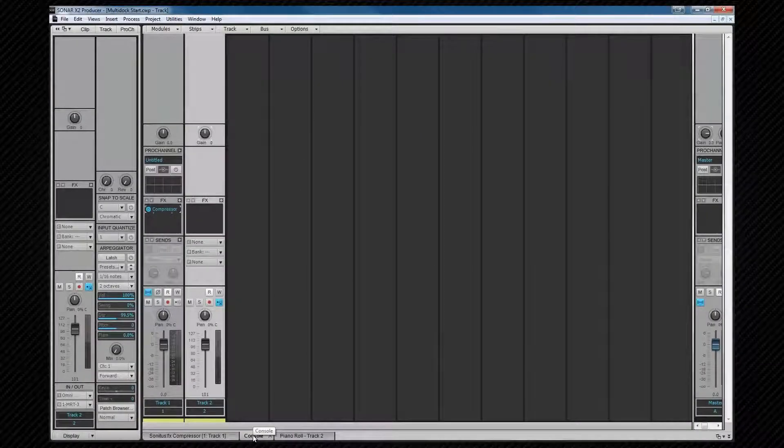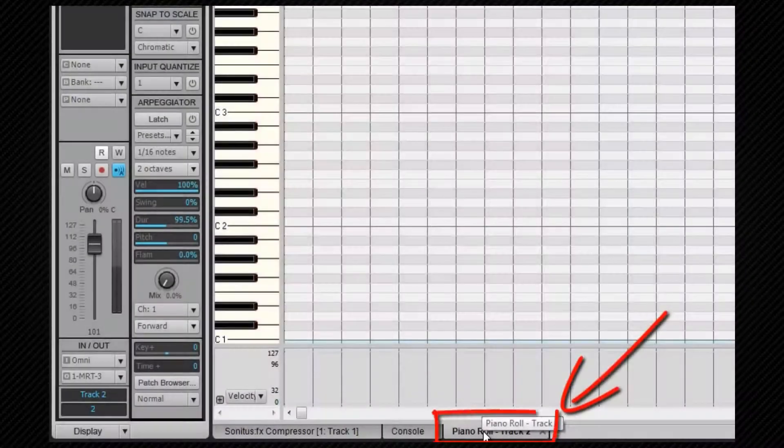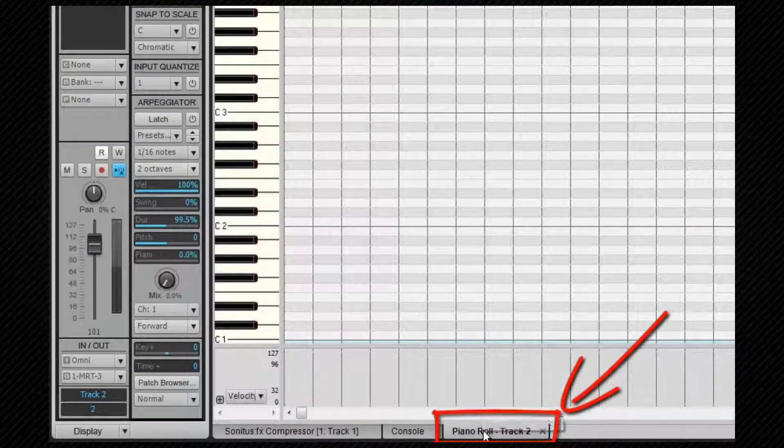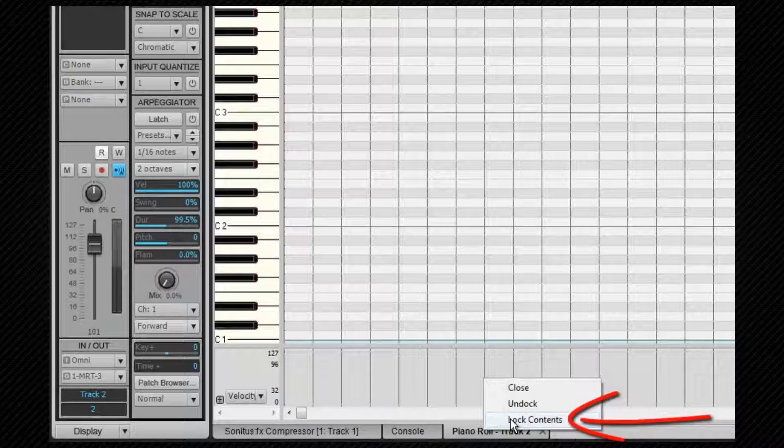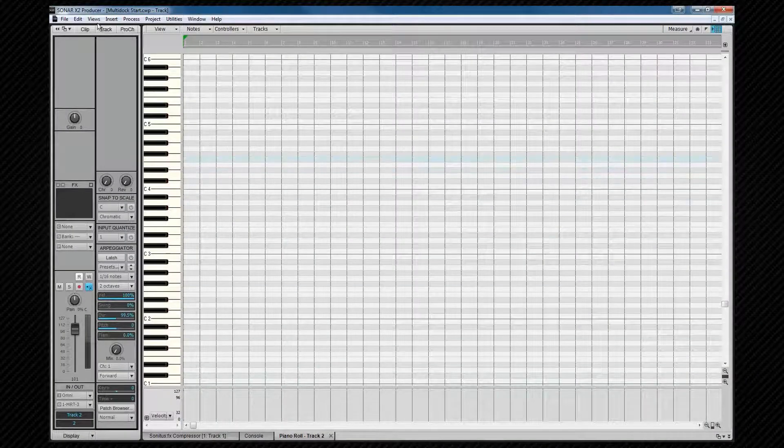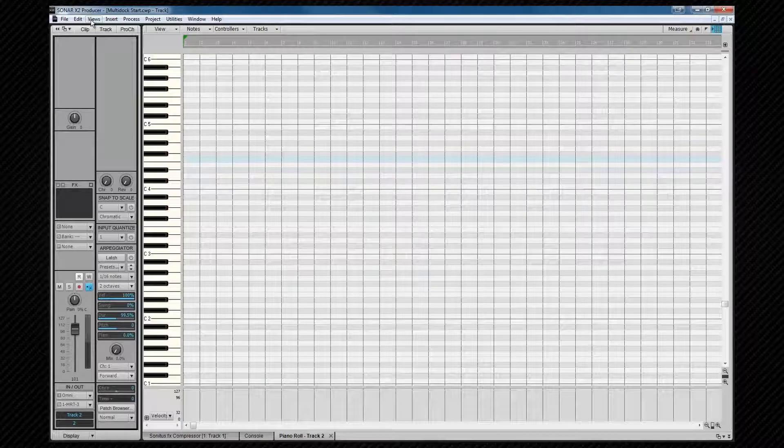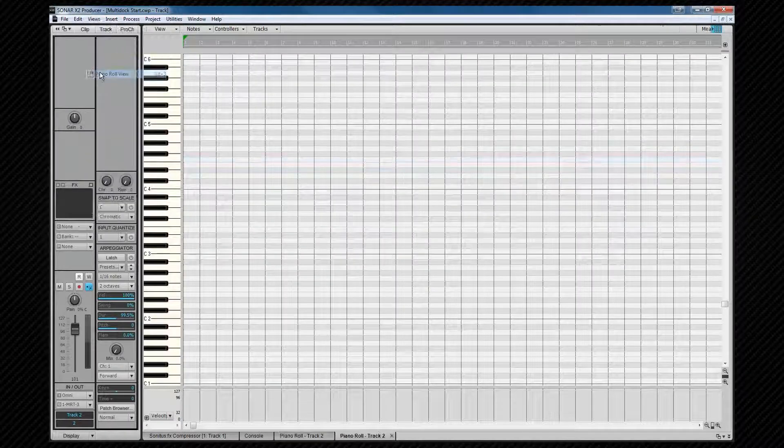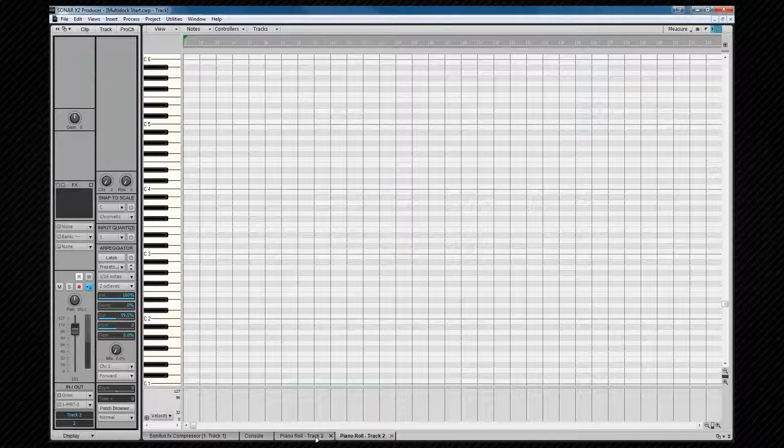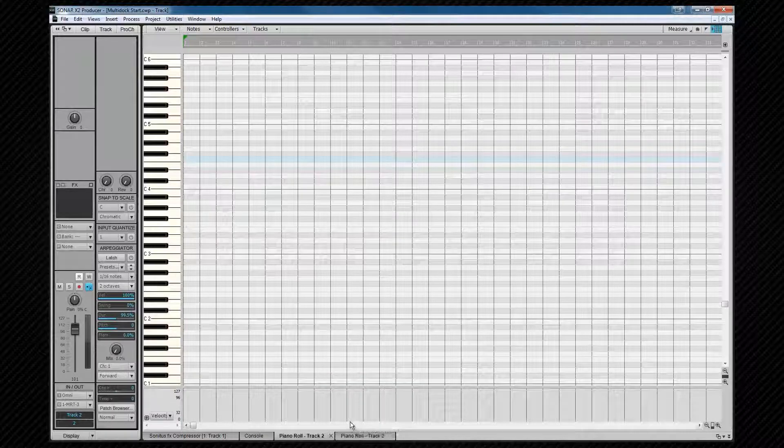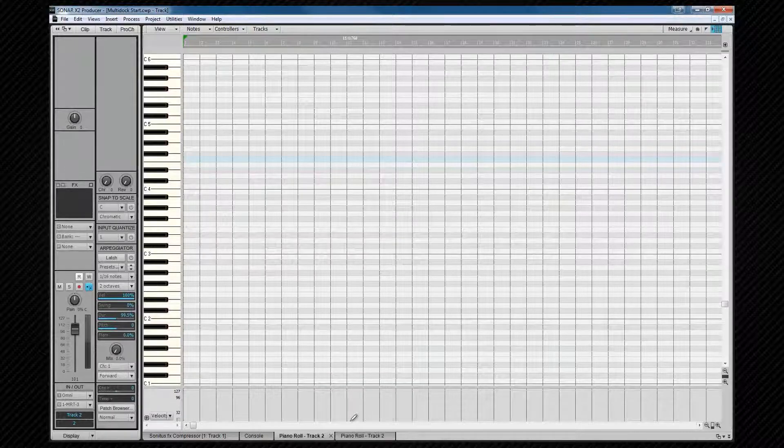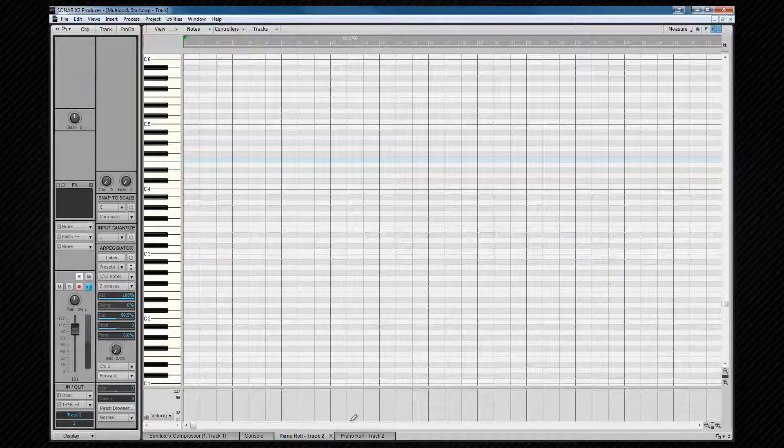If we wish to see additional instances of a view, we need to lock the existing one. We do this by right-clicking on the tab and selecting Lock Contents. Now if we open an additional view, we get a second view of the piano roll. This can be helpful for viewing multiple tracks in their own window. Note the only view that cannot have multiple copies is the console view.